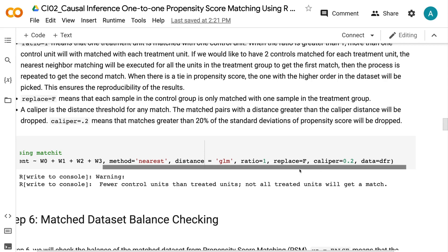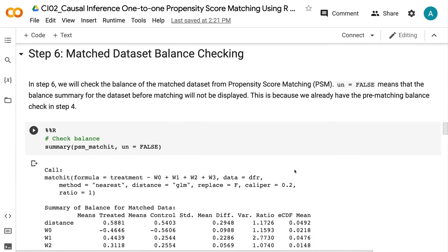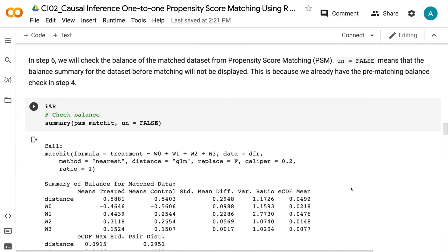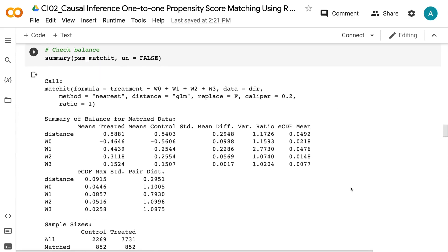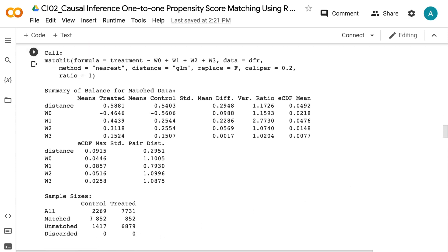In step 6, we will check the balance of the matched dataset from propensity score matching. UN equals FALSE means that the balance summary for the dataset before matching will not be displayed, since we already have the pre-matching balance check in step 4. We can see that 852 units in the treatment group found matches in the control group, and the standardized mean difference decreased for every confounder. Three of the four confounders have standardized mean difference under 0.1 after propensity score matching.